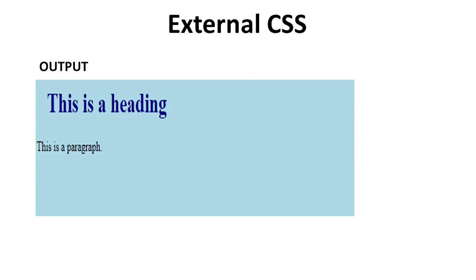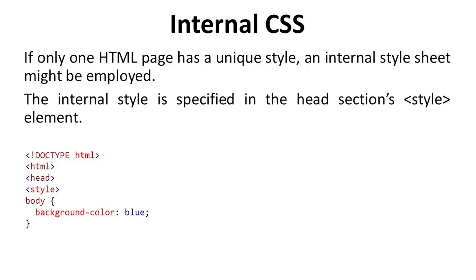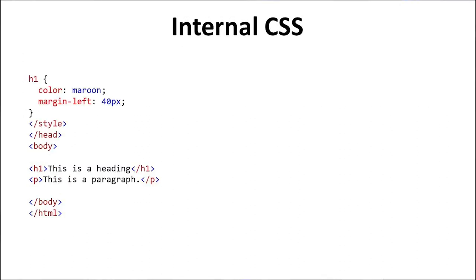Next is internal CSS. If only one HTML page has a unique style, an internal style sheet might be employed. The internal style sheet is specified in the head section in the style element. With the help of example, we understand the internal CSS. First we take doctype HTML tag, then HTML tag, then head tag. After that, in style tag we define the body background color is blue. And header tag, and header section, we describe the color. Color is maroon and margin left, it takes 50 pixels. So we close the style and head.